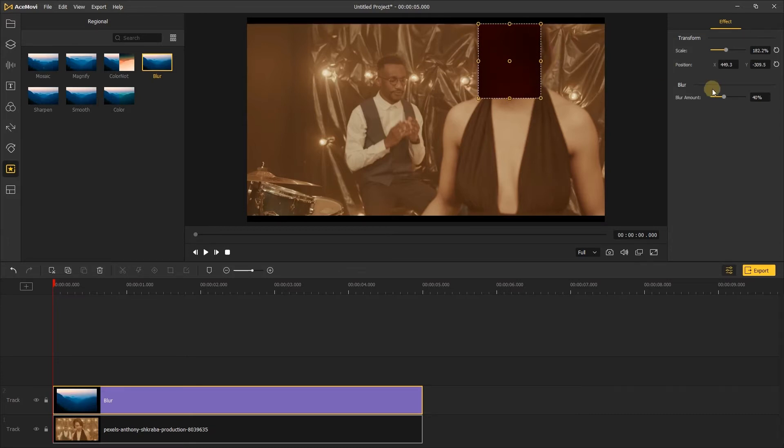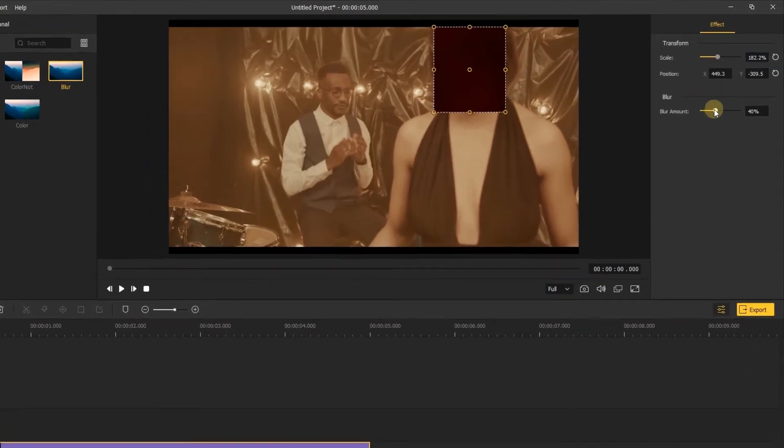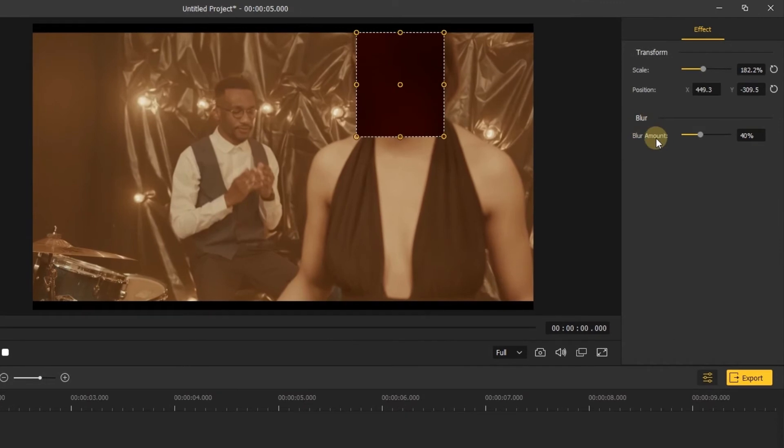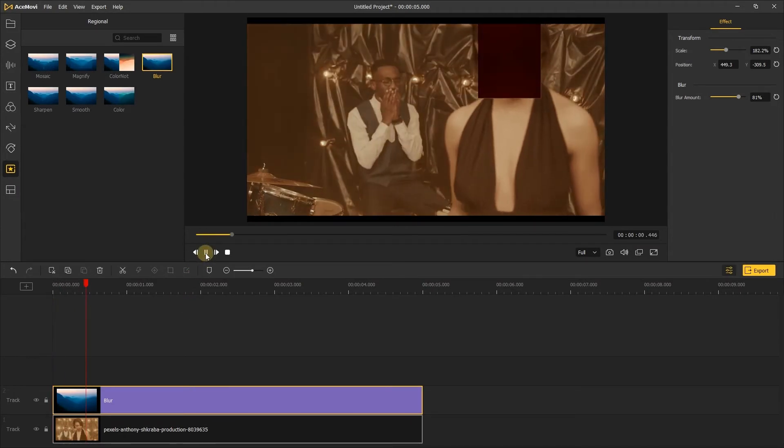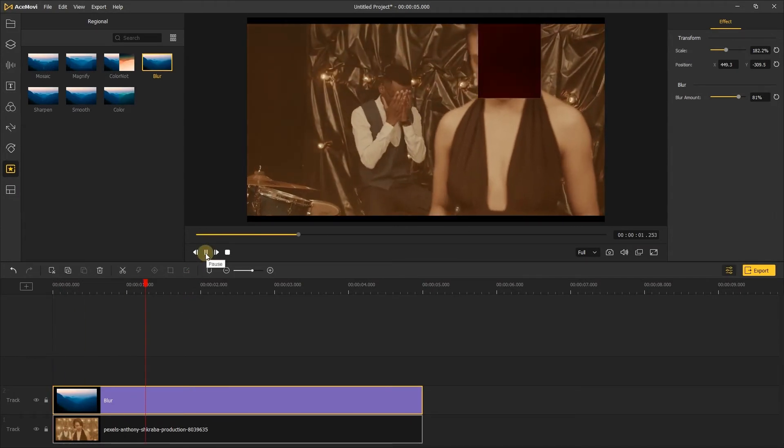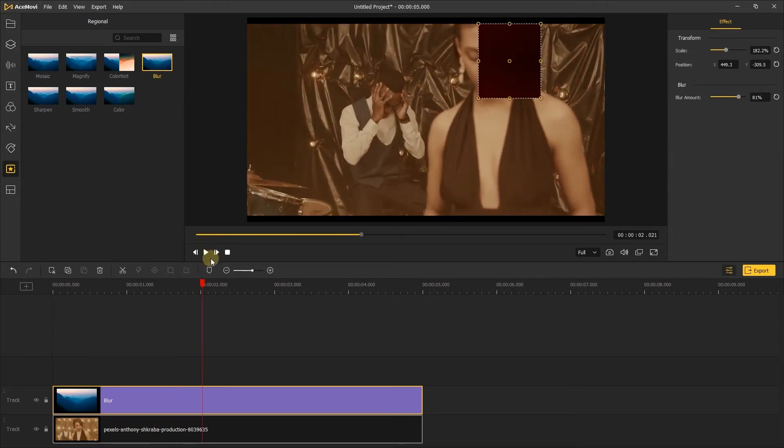Next, go to the menu on the right and change the blur amount as you like. After that, hit play to preview your video to see if the effect covers the face completely.